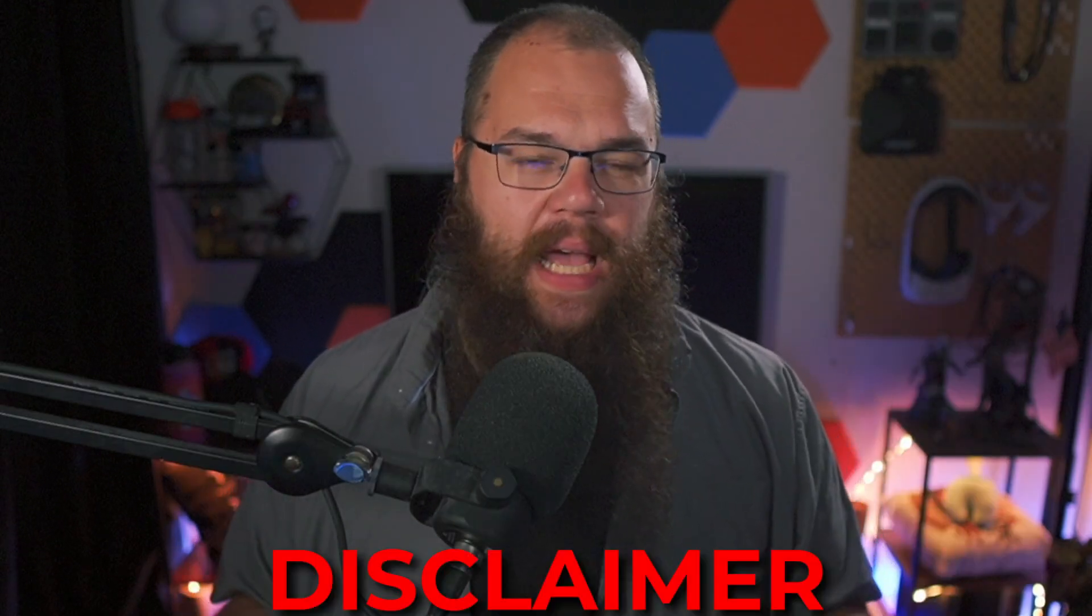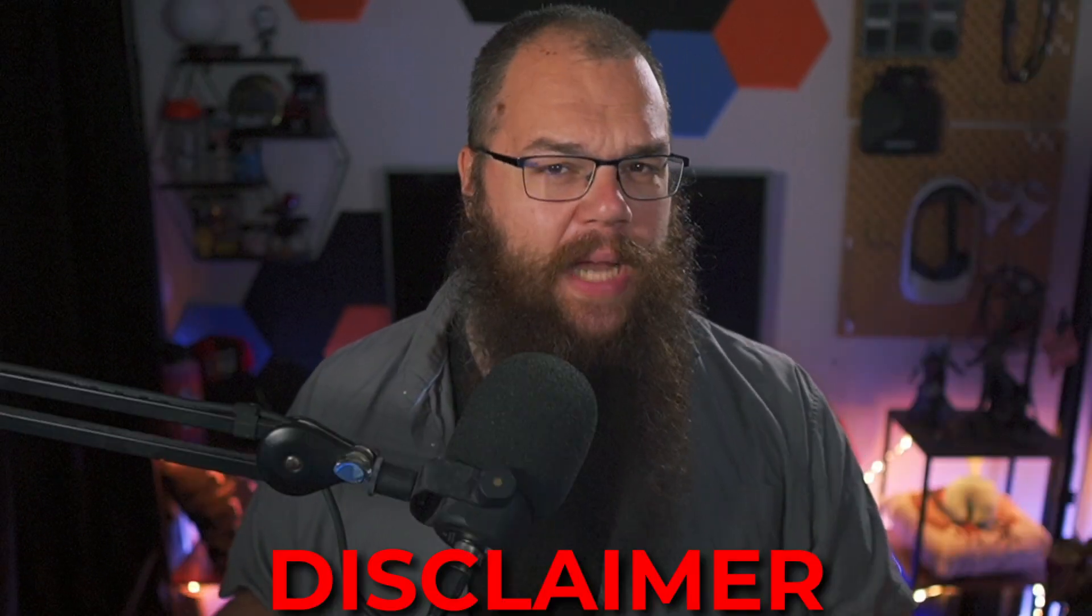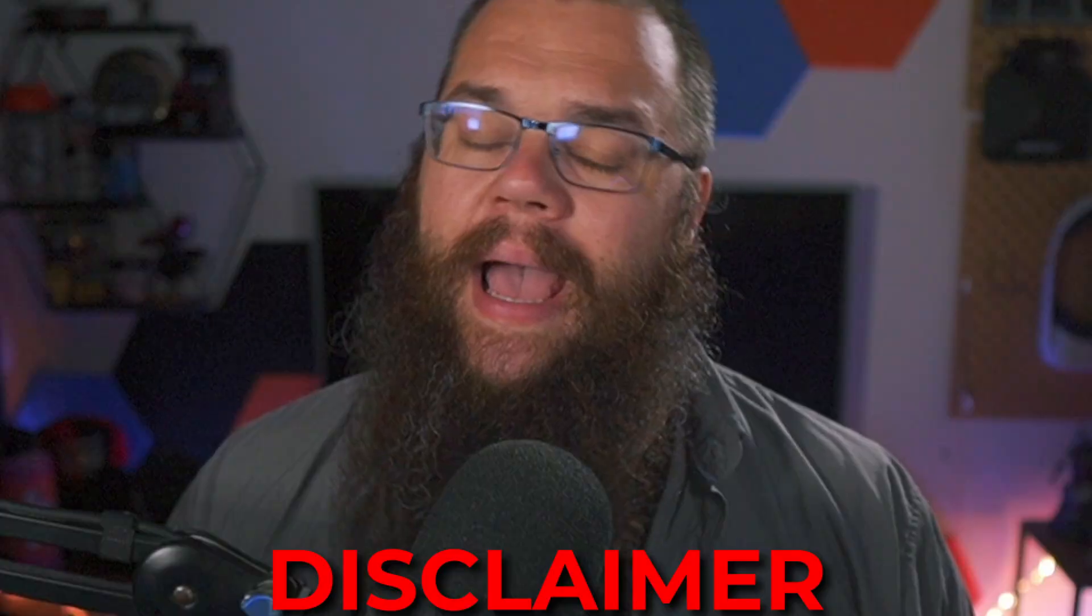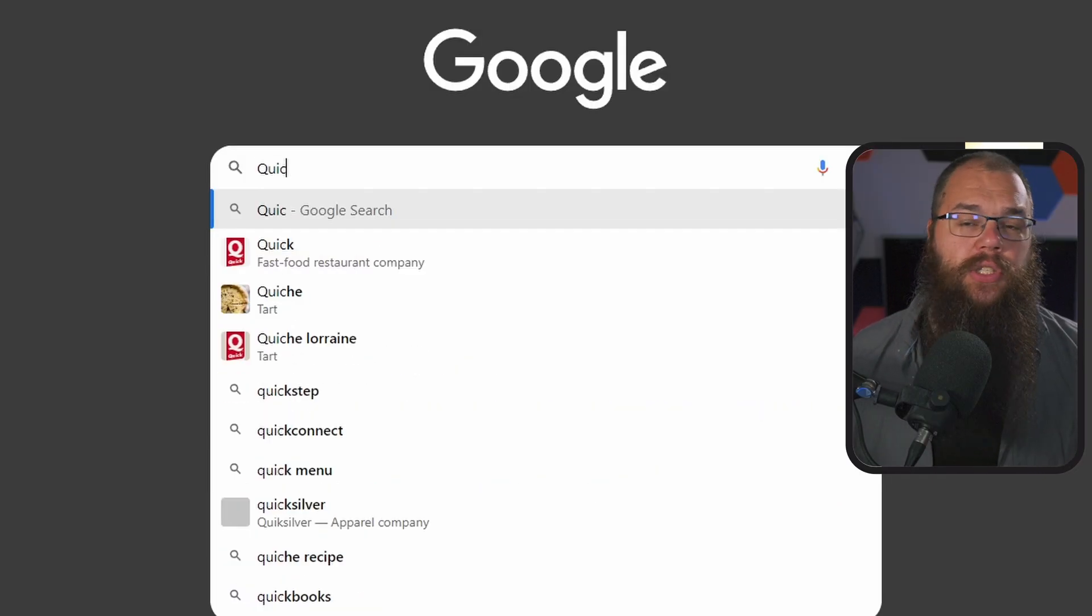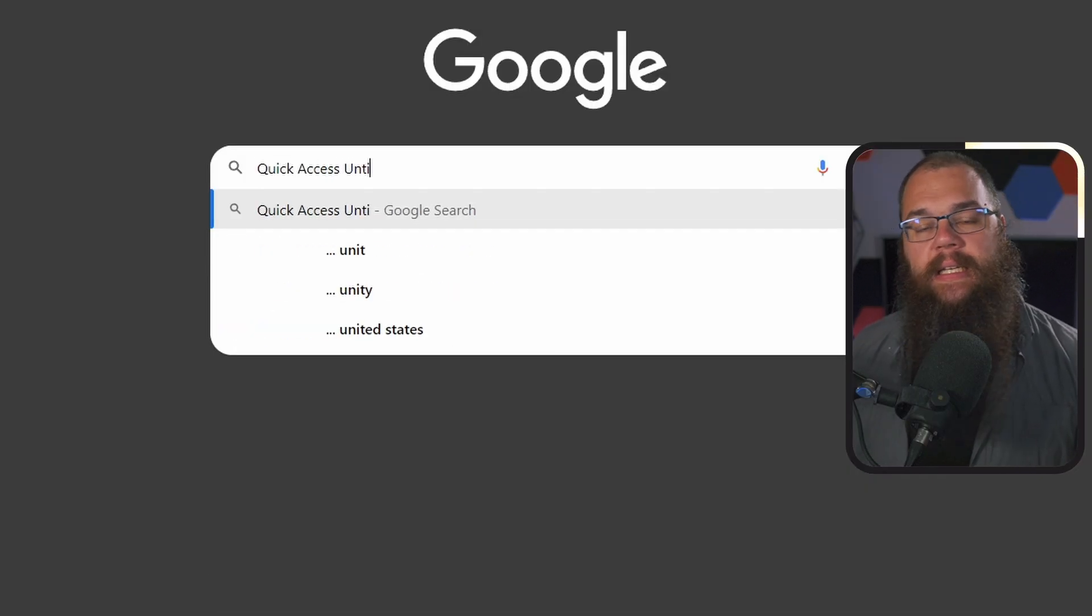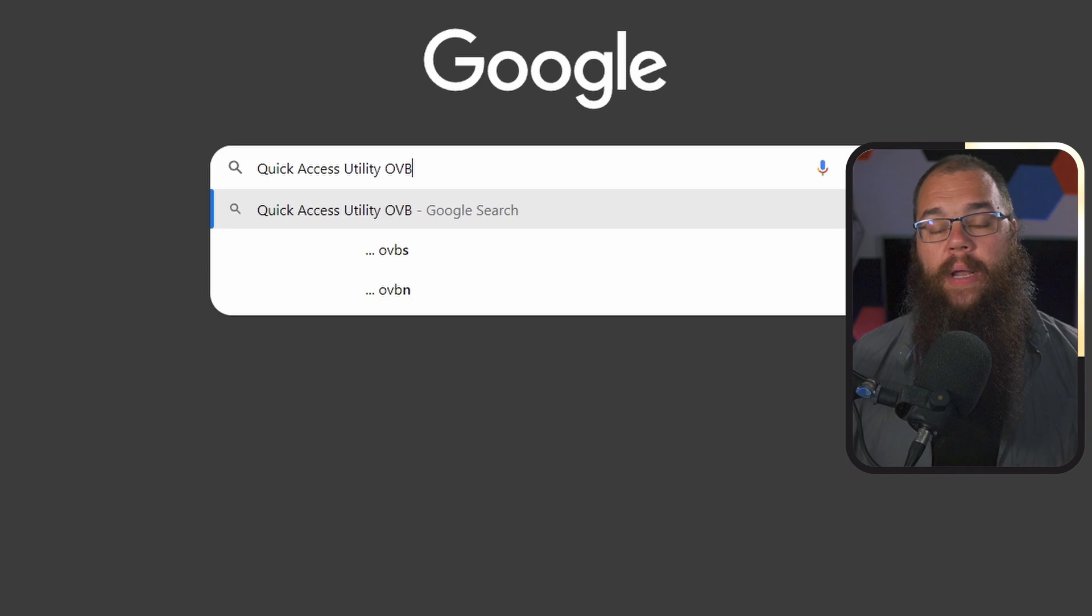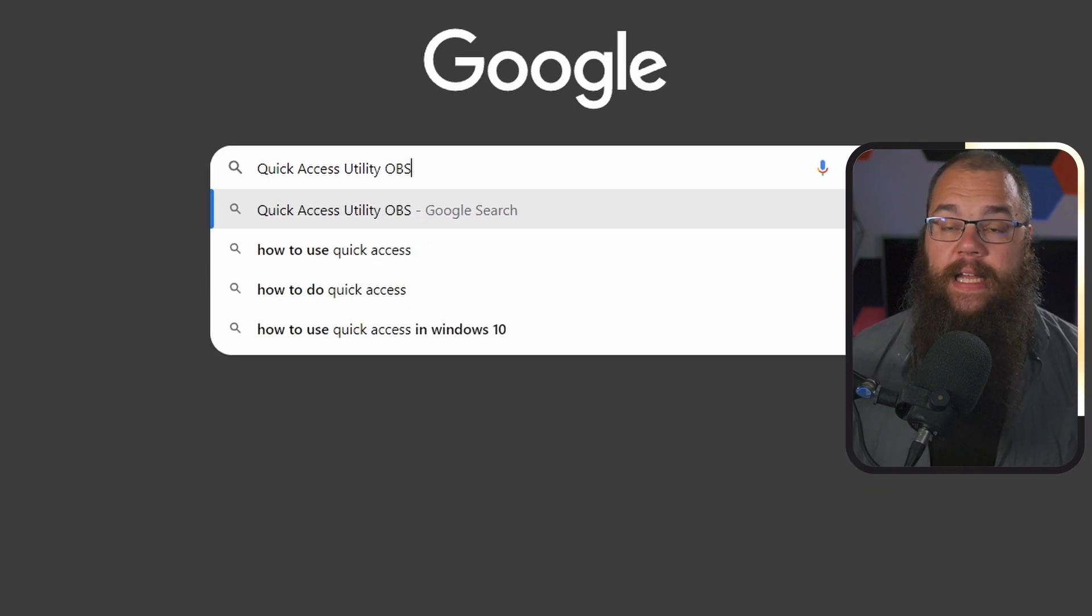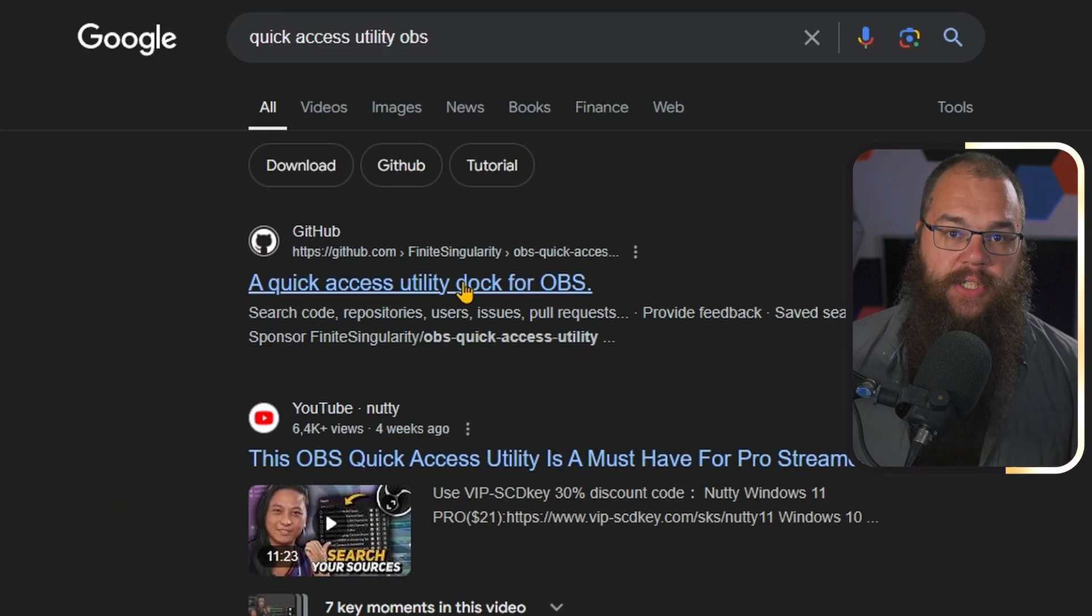The Quick Access Utility plugin is a collaboration of two of the most prolific plugin designers for OBS, Finite Singularity and Acceldro. And it brings the most quality of life that I've been able to find in a single plugin. It is still in alpha, so there might be some bugs and it might look very different for you than it does for me, but the functionality is only going to get better and it's already worth it. To download it, just search for Quick Access Utility for OBS on Google or whatever your preferred website is and open the GitHub page.